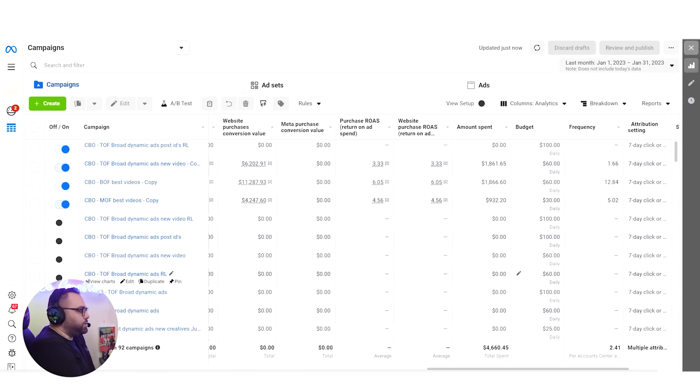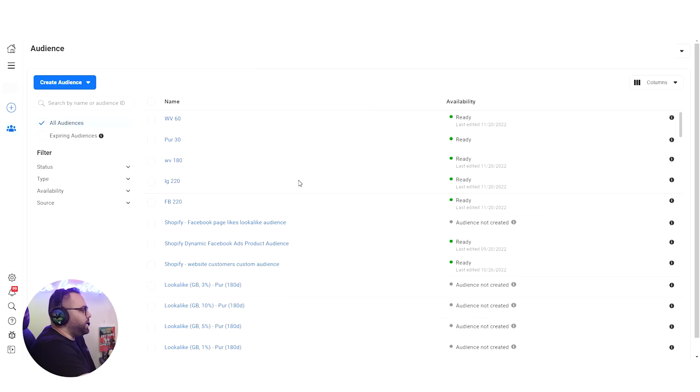How do we do bottom of funnel? We create an audience of all website visitors for the last 30 days and exclude people who purchased in the last 30 days. Another approach is view content 30 days plus add to cart 30 days as custom audiences, excluding purchasers. Middle of funnel — what we used to call long-term retargeting — has two approaches: one is using social engagers, another is targeting all funnel visitors for the last 180 days. Some people worry about overlapping audiences with bottom of funnel, but honestly it doesn't make such a big difference, especially on bigger accounts.